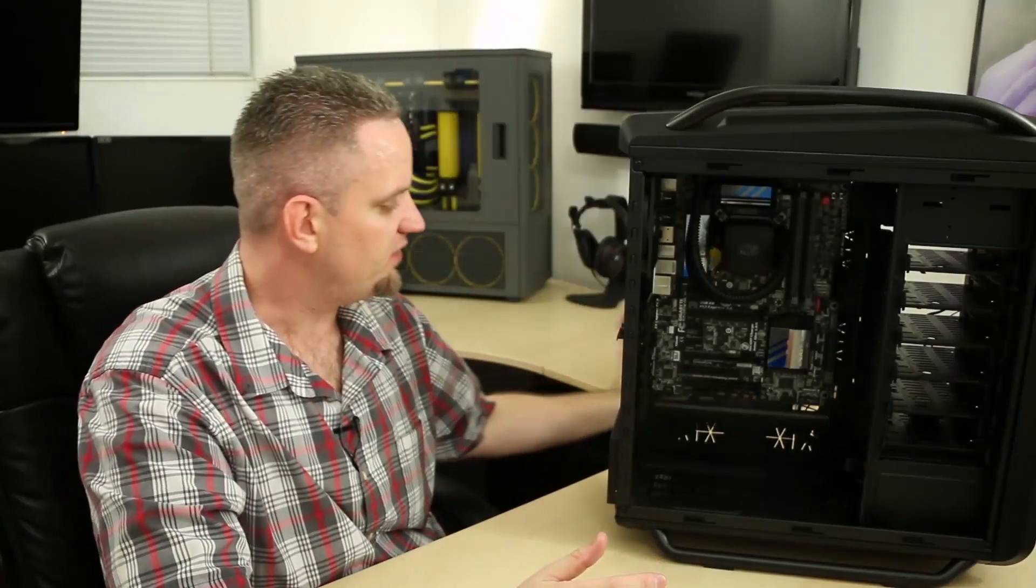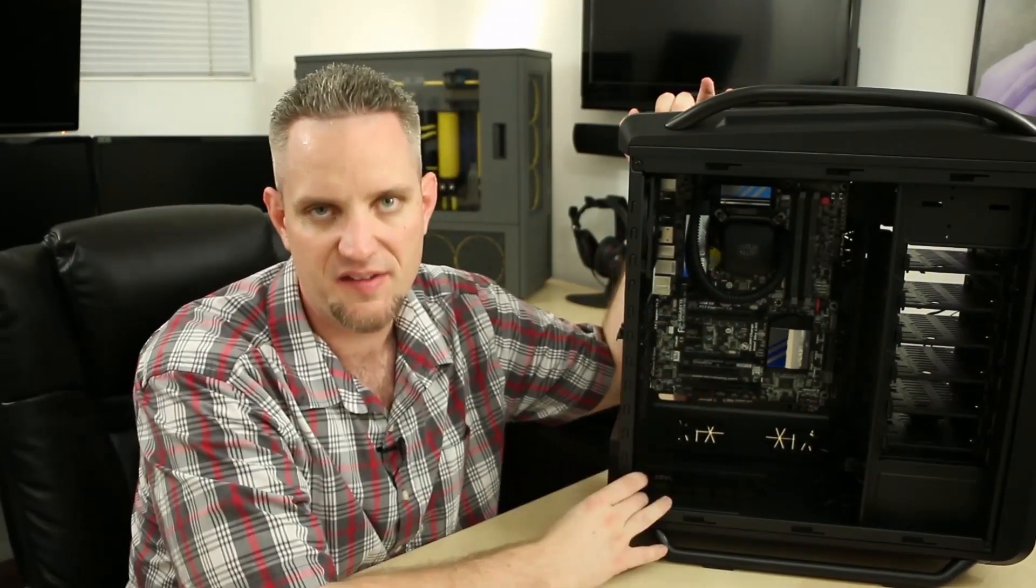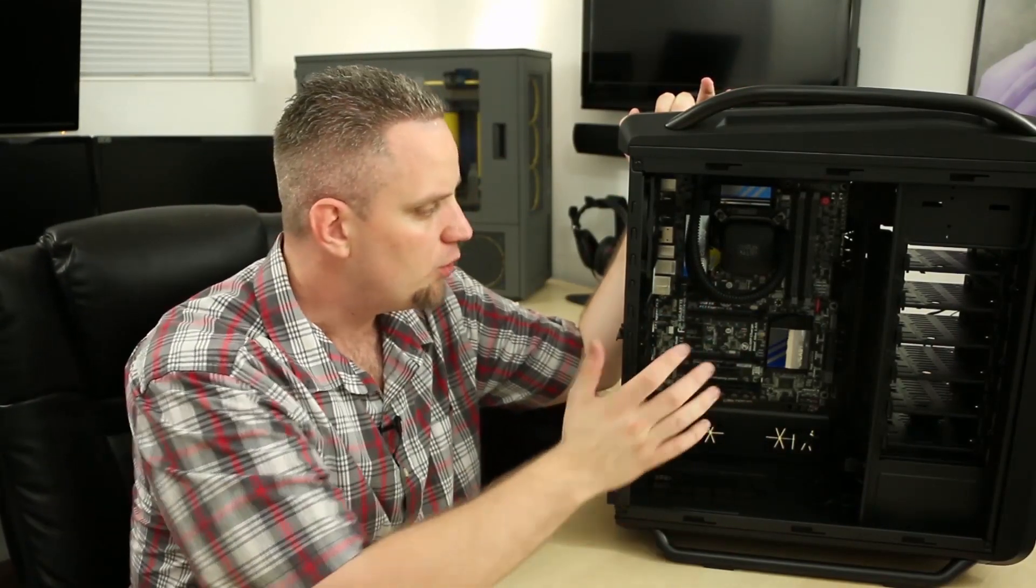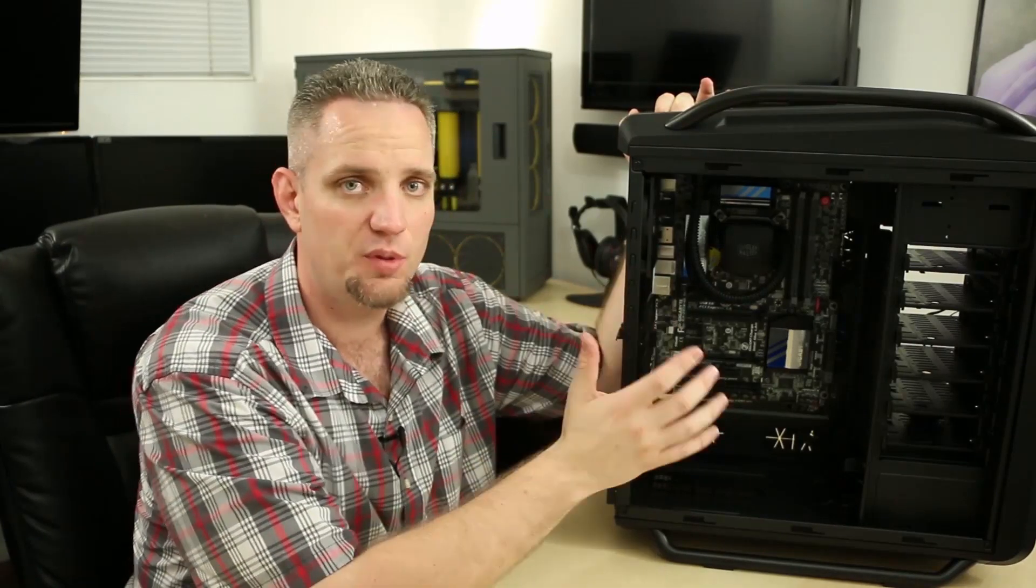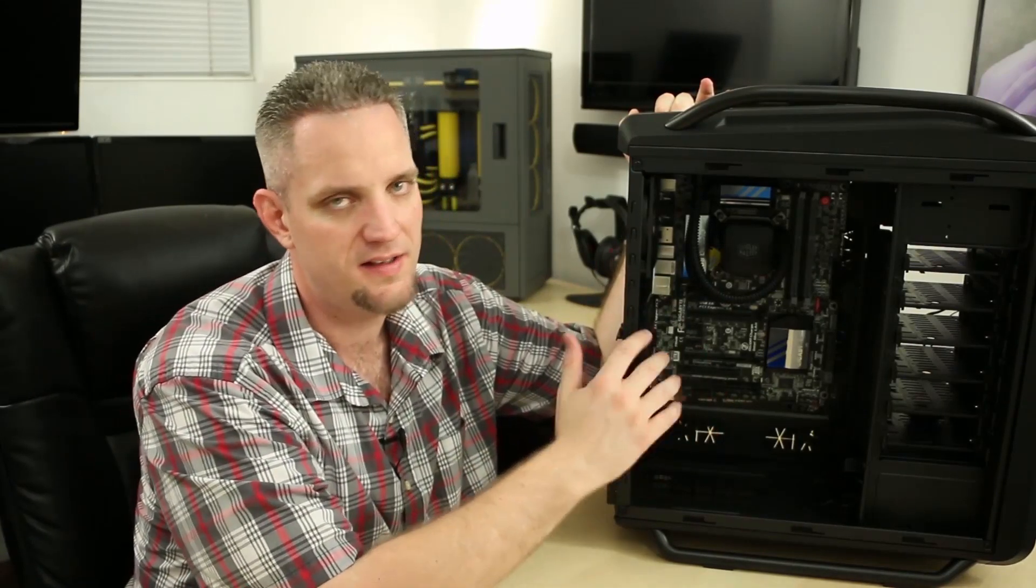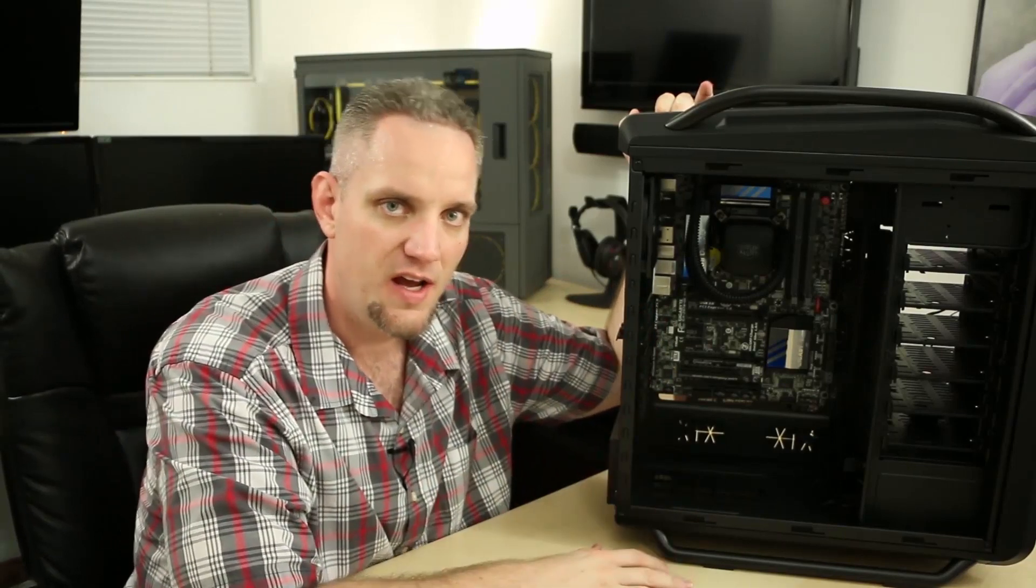That's all there is to it. Installing the NEPTON 240M inside of your case is as easy as can be. The Cooler Master 240M really makes it simple to install it in any case, and it packs a lot of performance inside of a small package.